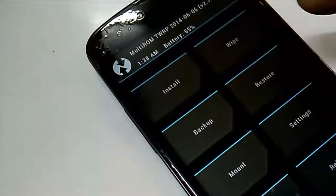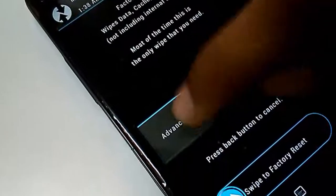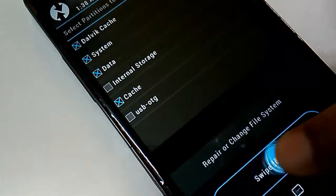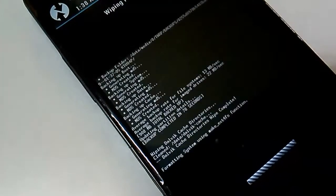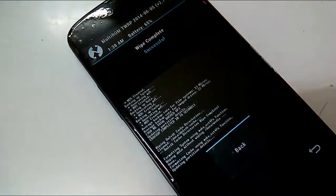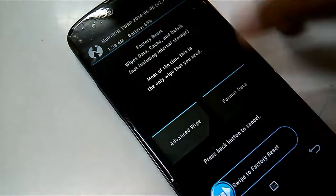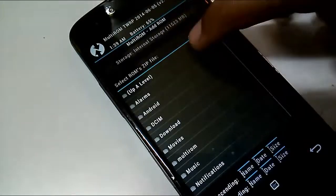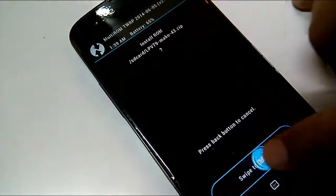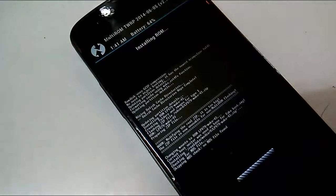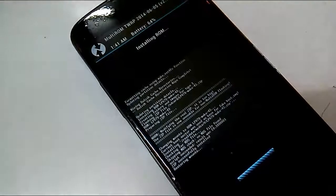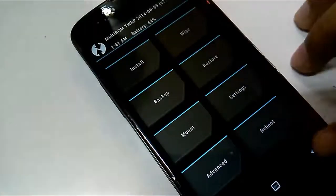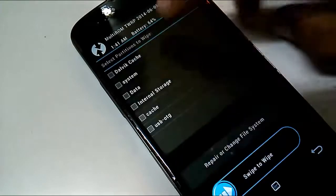Once done with the backup, go to wipe and select Dalvik cache, system, data, and cache, then swipe to wipe. Now go back to the main menu, select Advanced, then Multi-ROM, then go to Add ROM and press next. Select the Android L ROM zip file that you placed in the root folder of your phone and swipe to install.